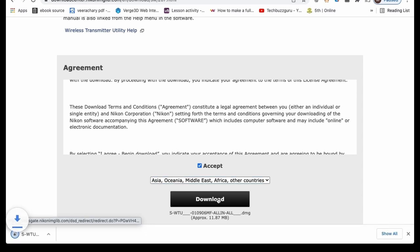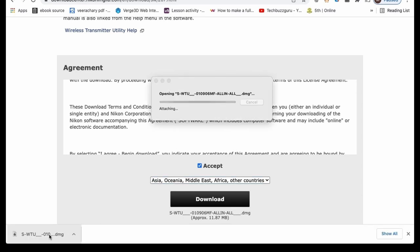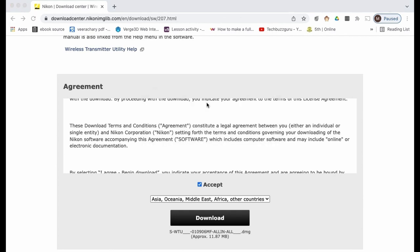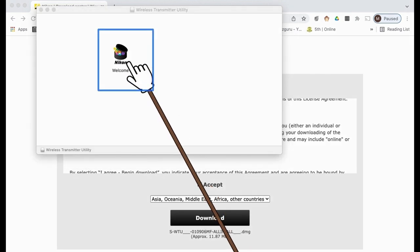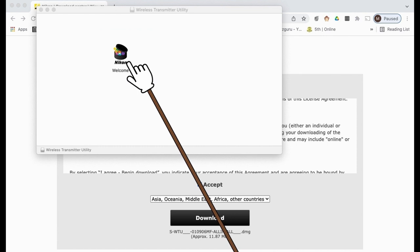We can see that it is downloaded. Let me open it. Quickly we can go for installing this particular software. Let us install this on our PC.